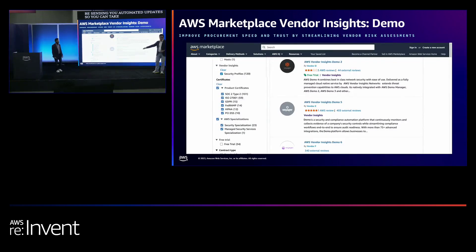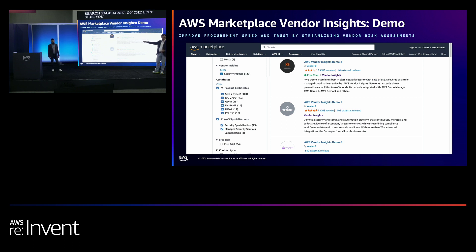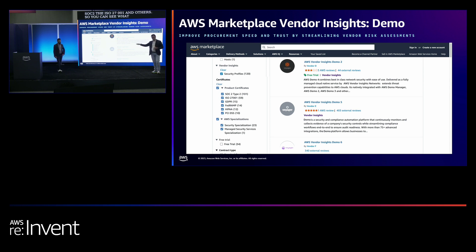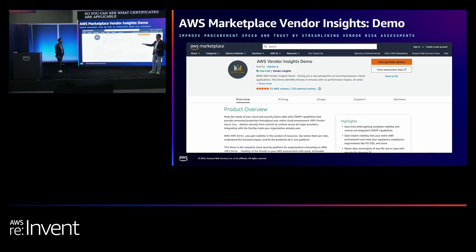Let me show you how that works. Starting with the search page again — on the left side, you select the security profiles. Today we support over 120 products. When you select this, it opens an additional menu showing you product certificates, for example SOC 2, ISO 27001, and others, so you can see what certificates are applicable for certain applications. When you go to the product detail page, you can view the assessment data. You'll find this button under the orange purchase button. When you click it, you're taken to the Vendor Insights console experience.